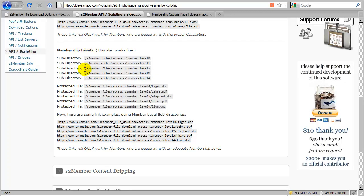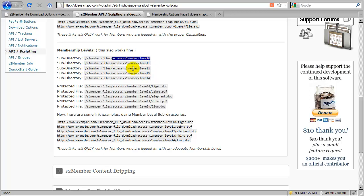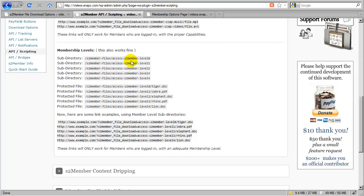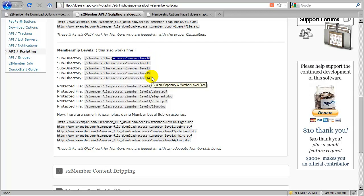Now what we're going to do is find this subsection called Custom Capability and Member Level Files. I'm just skipping right down here to the relevant section, Membership Levels. Here I can see that all I have to do is just create subdirectories. Although inside of your S2 member files directory, you can create any type of subdirectory you like and organize your files however you like, we can see here that there are certain subdirectory names that are special.